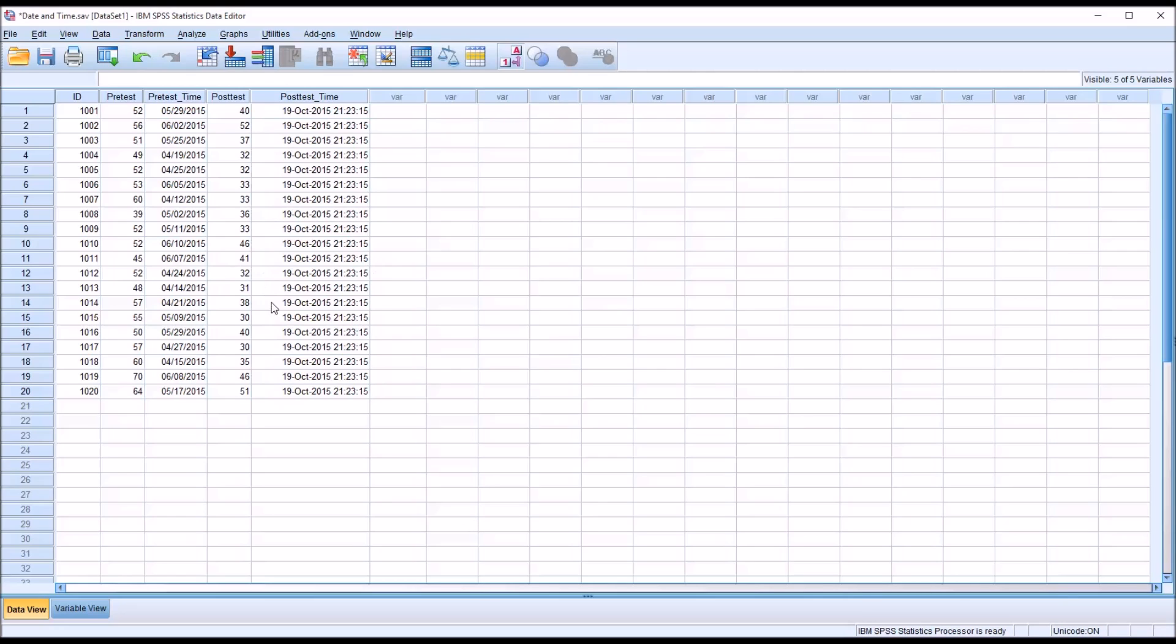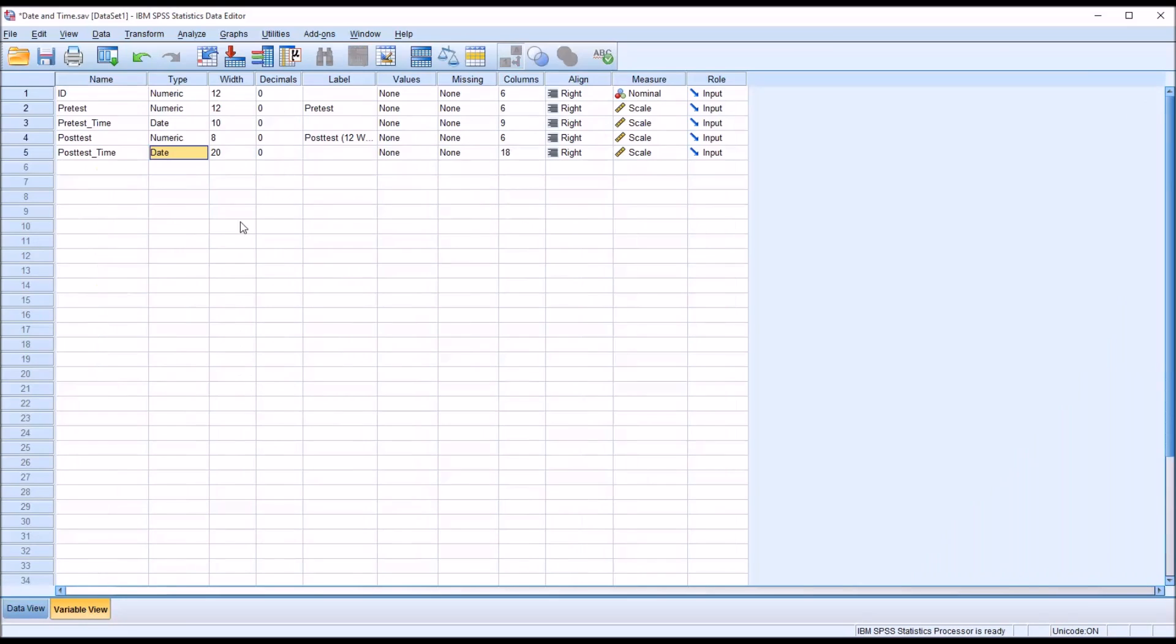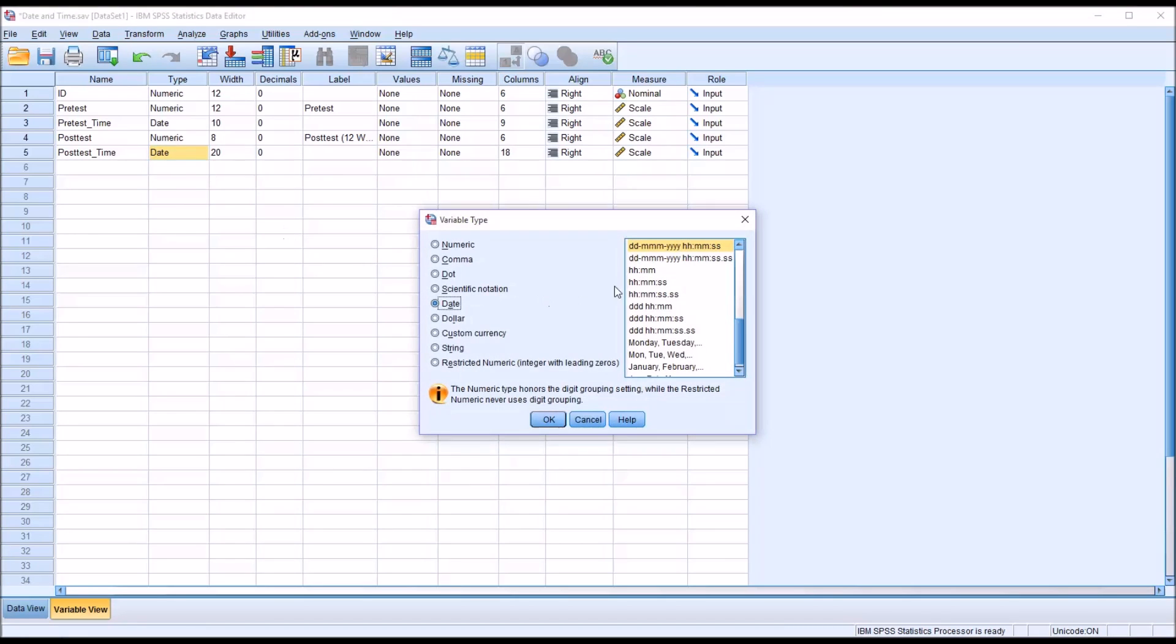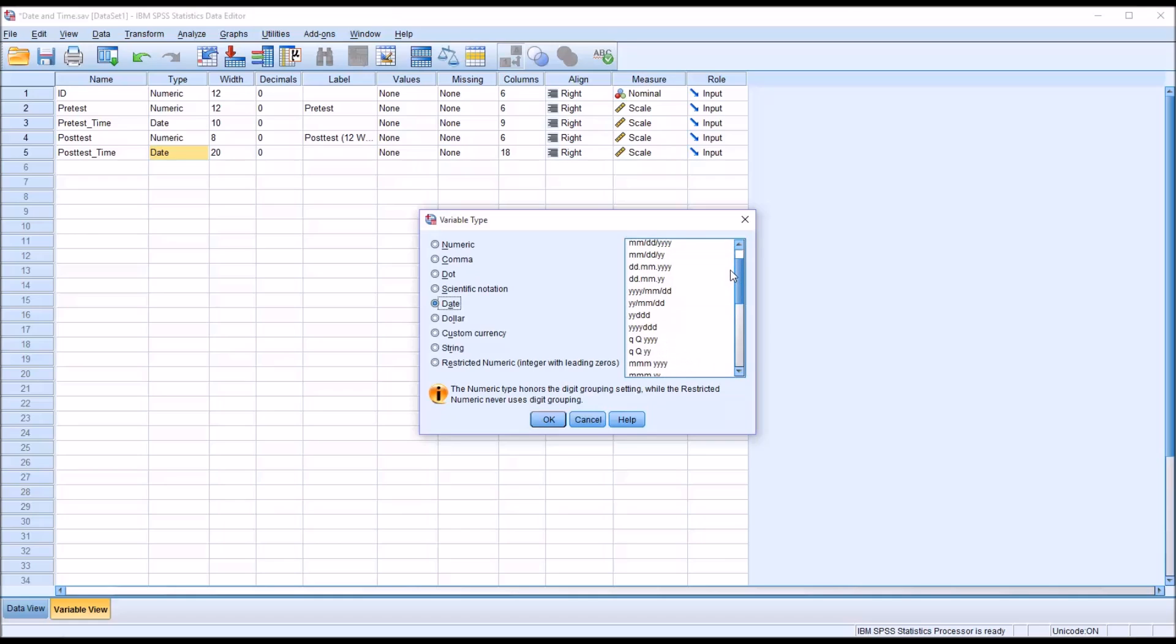But for our purposes, the date will do, the one we had before, just month, day, and year. Let's just go back up to that, and select it, and click OK.